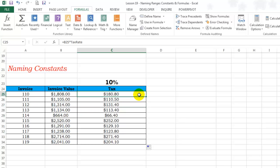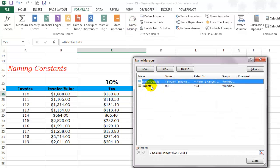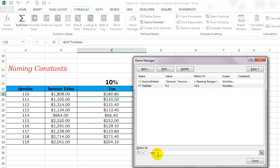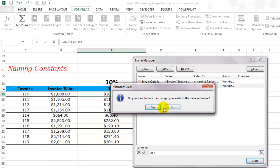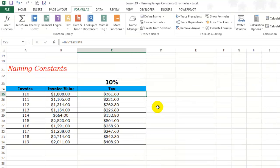If sometime in the future, the tax rate changes from 10% to 20%, you can simply go to the name manager, select the name and change the tax rate. And the formula is automatically updated.